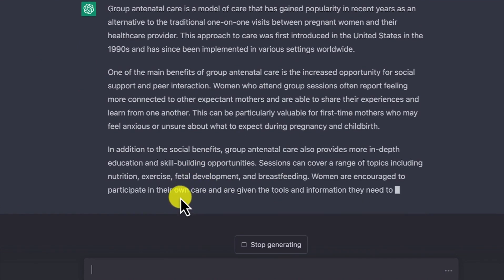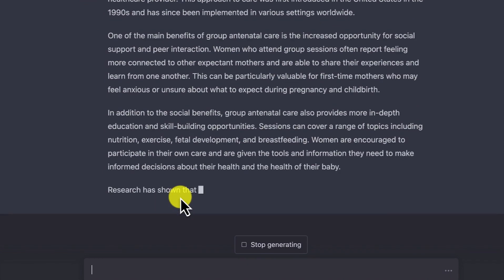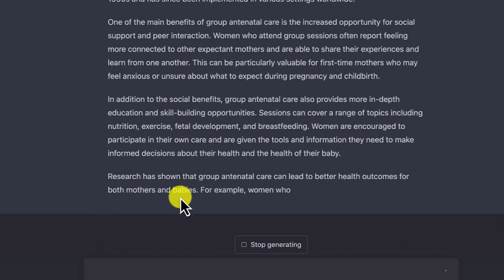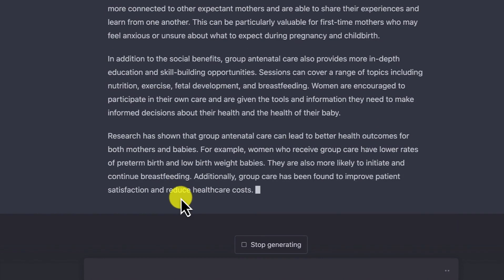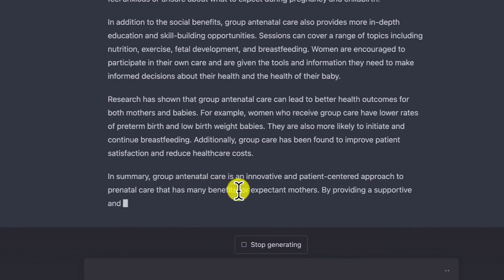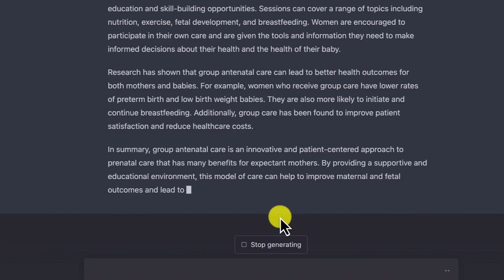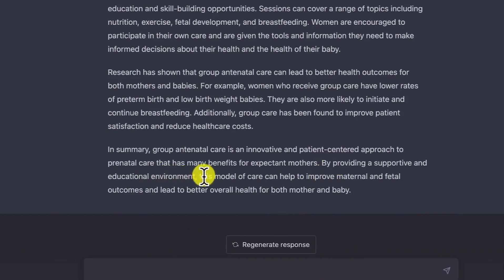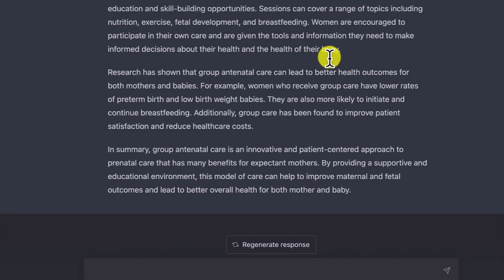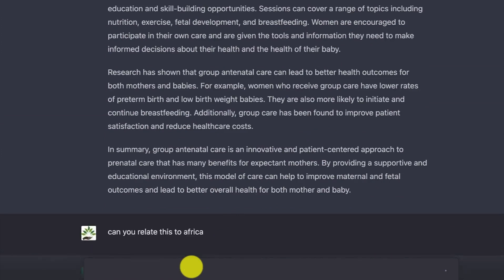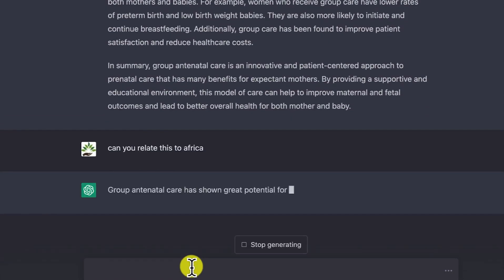The response is quite generic. For example, if you wanted to focus on Africa and African cases, you can specify this during prompting. You can say 'can you relate this to Africa?' and it will carry that out. You'll be surprised — it adapts the content accordingly.